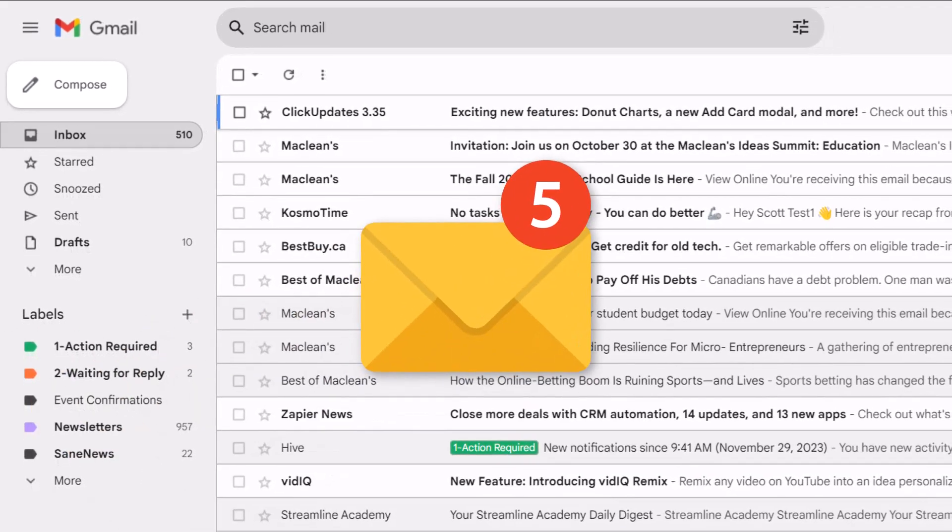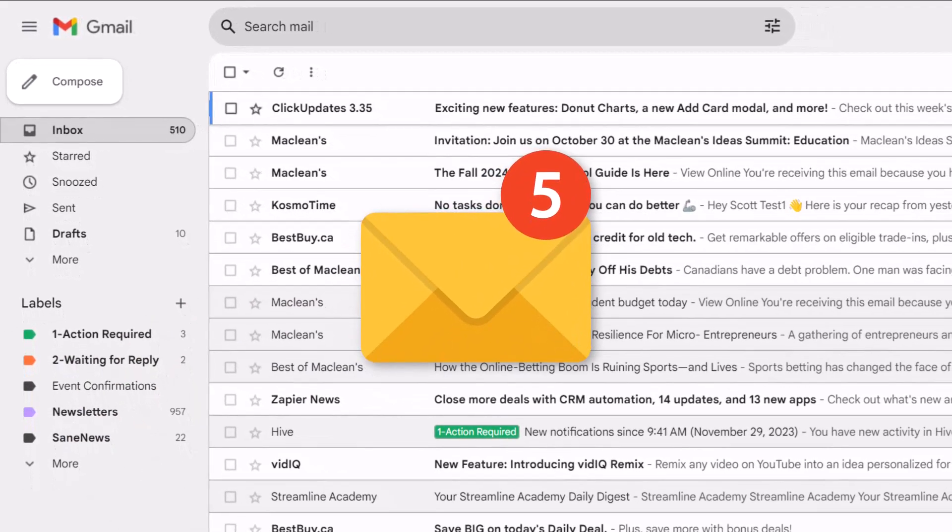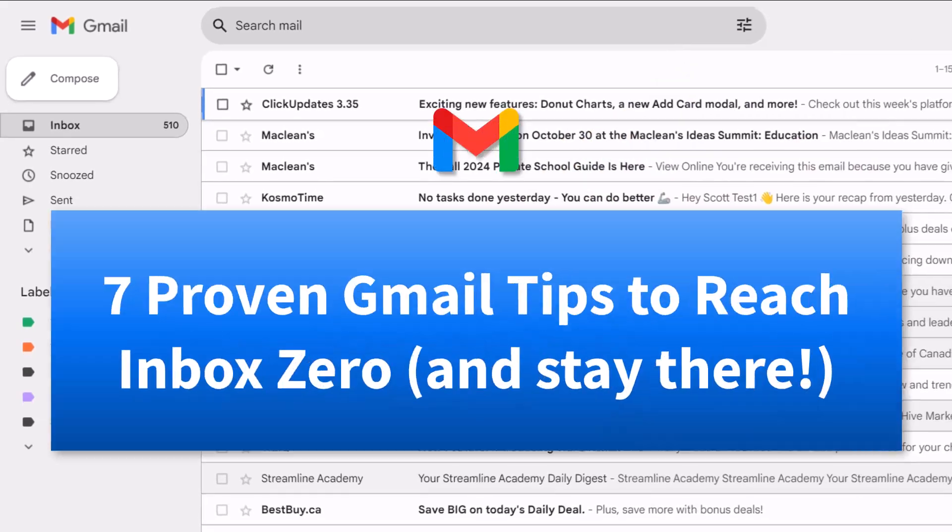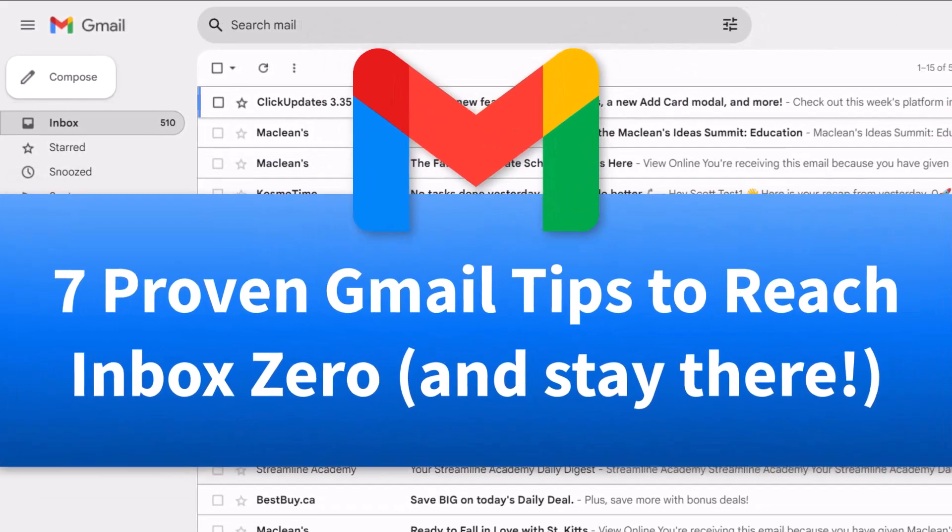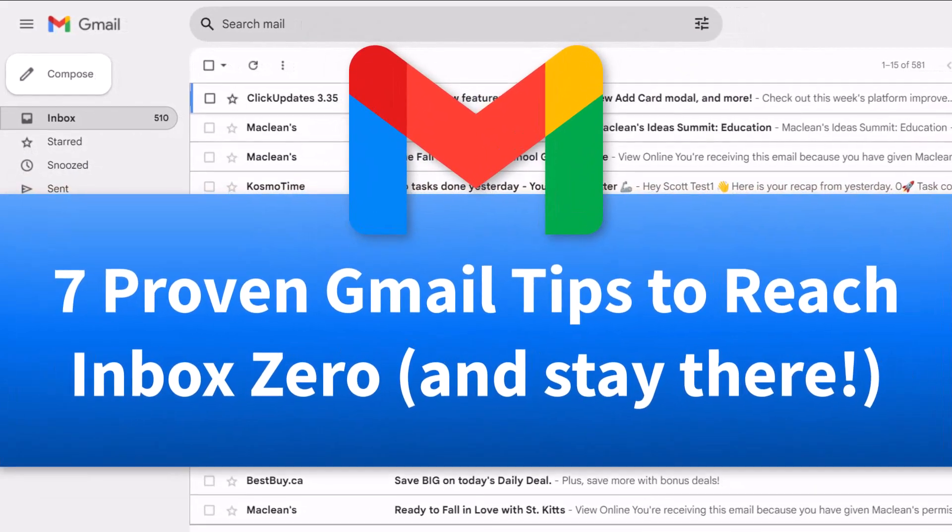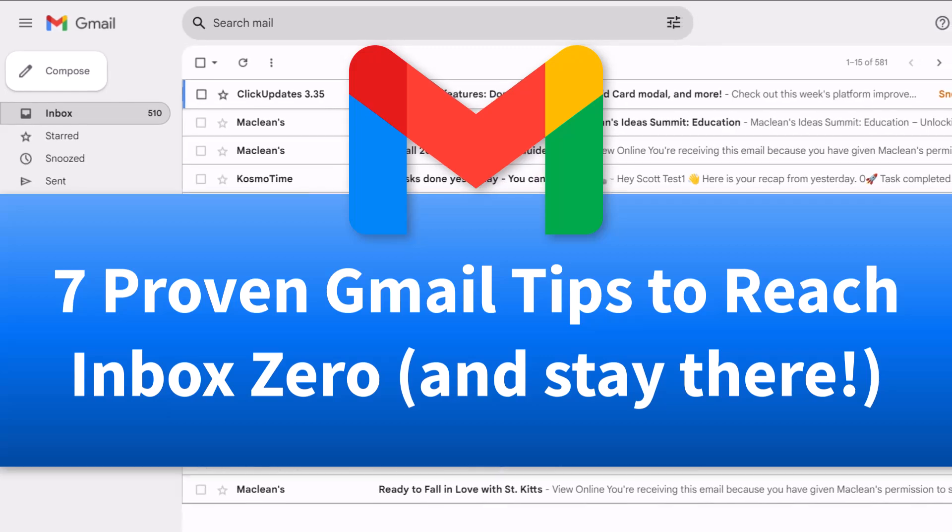Are you struggling to keep your Gmail inbox under control? In this video, I'm sharing seven proven tips to reach inbox zero and stay there.